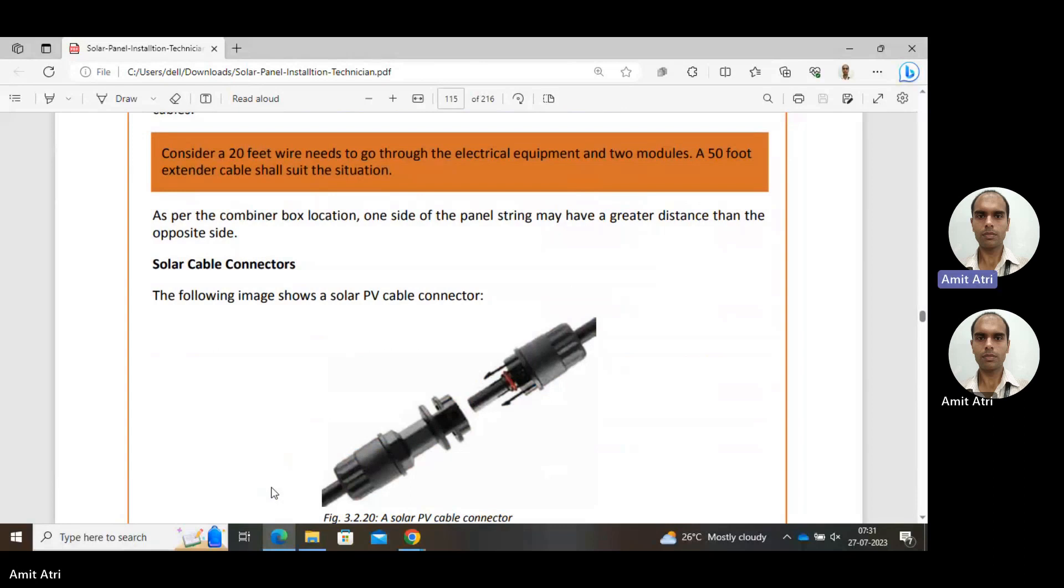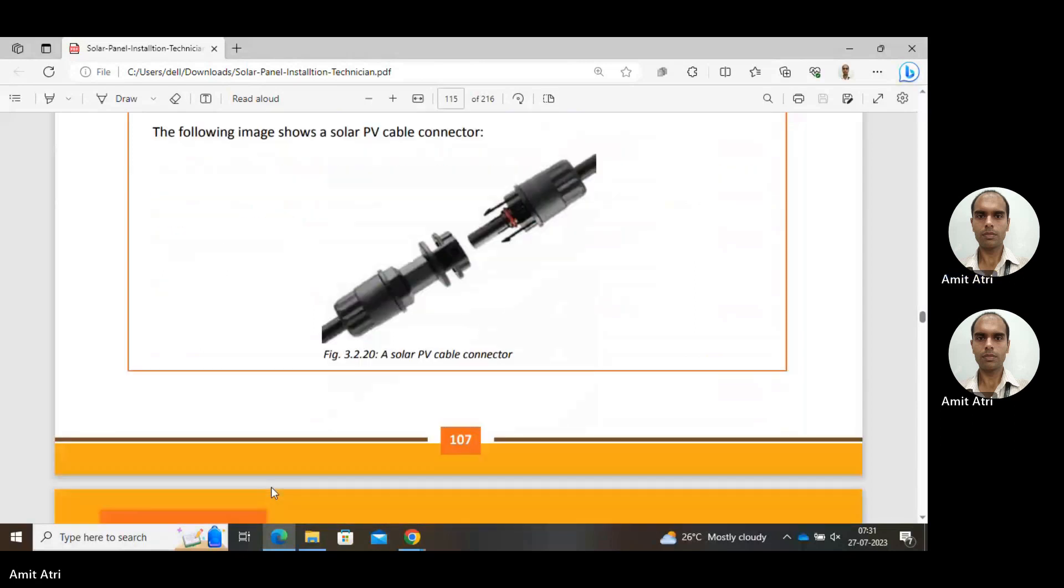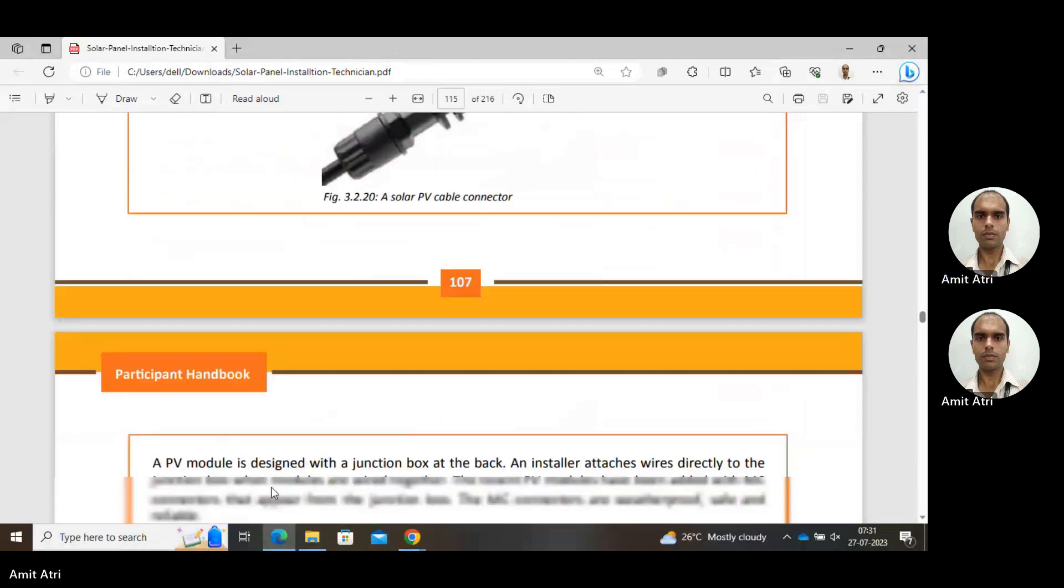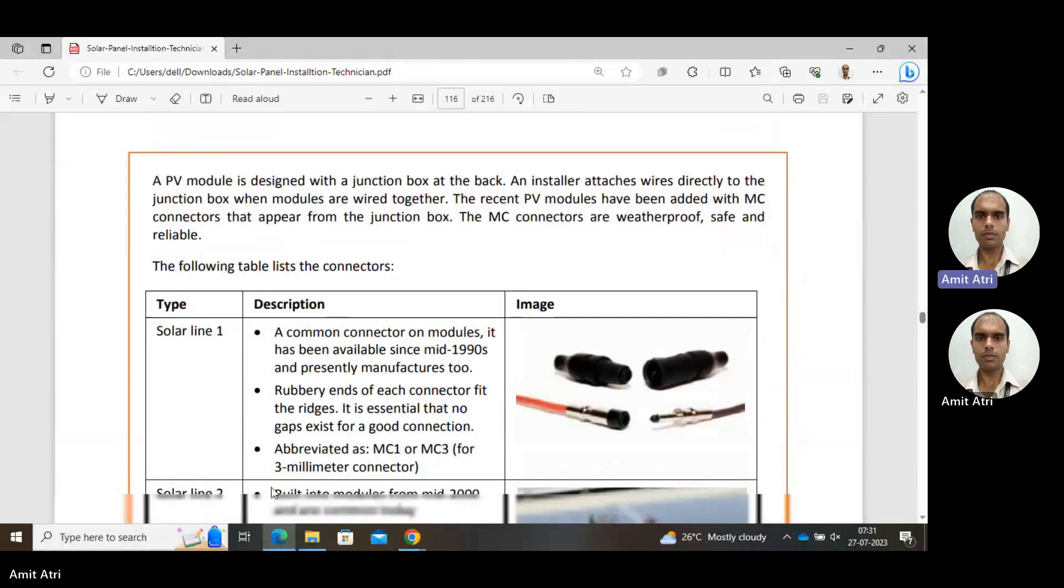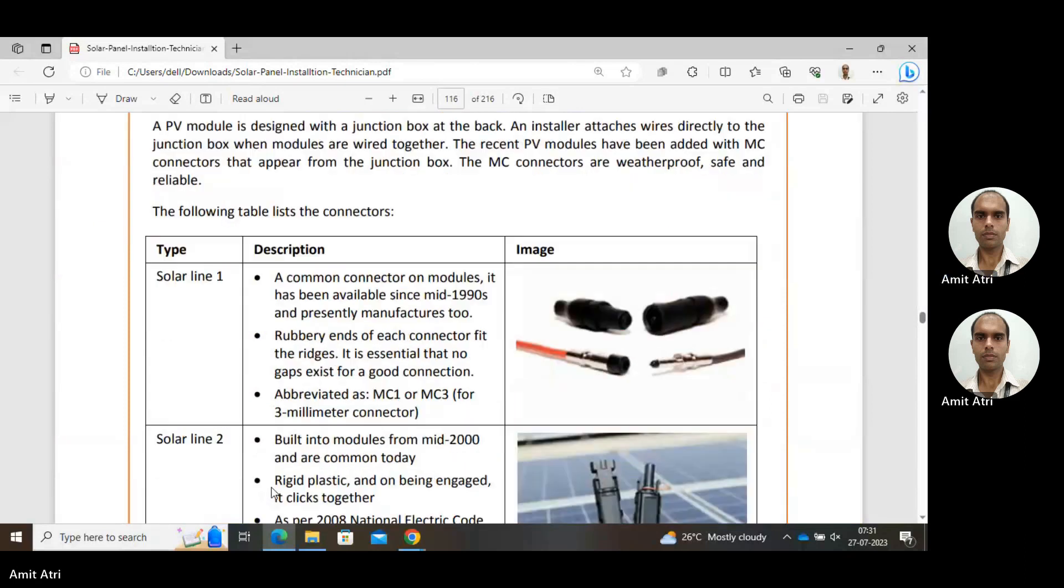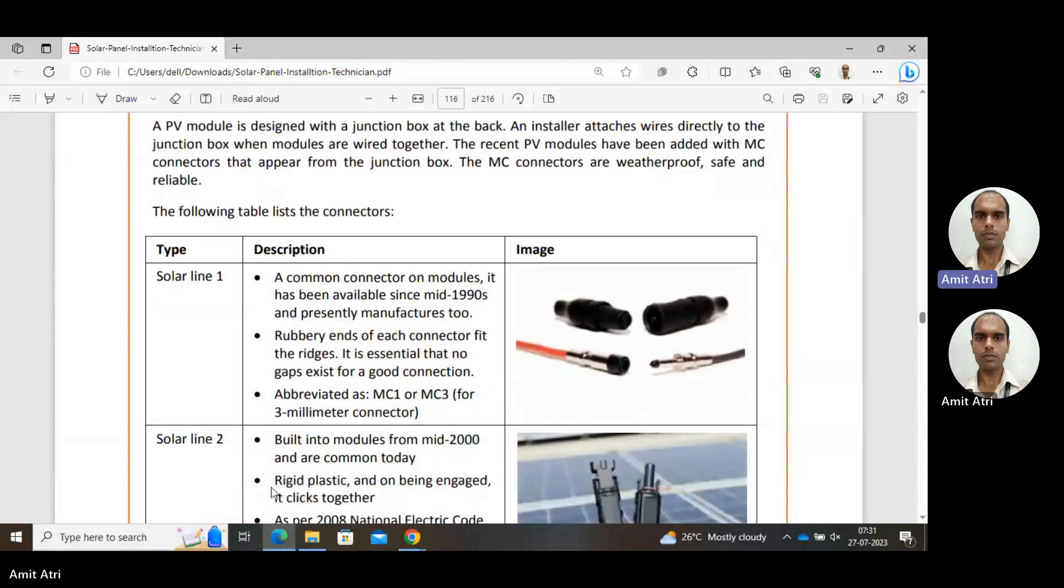Solar cable connectors are shown in the image with male and female connectors. A junction box is used on the solar panel at the back, and at that junction box the wires are connected.